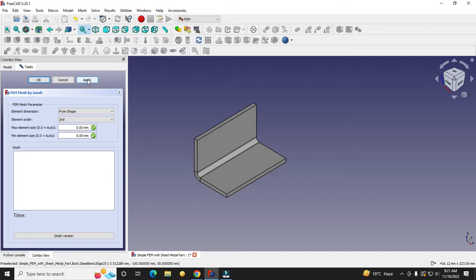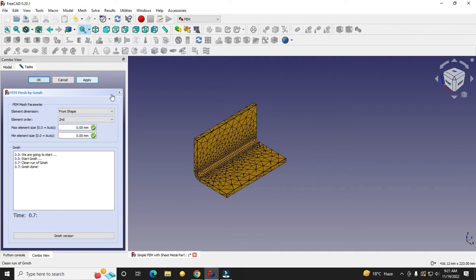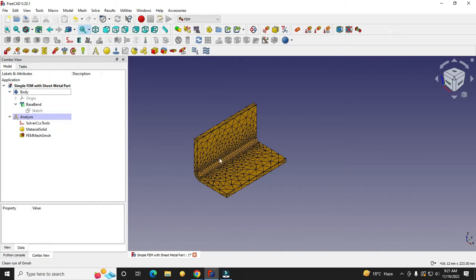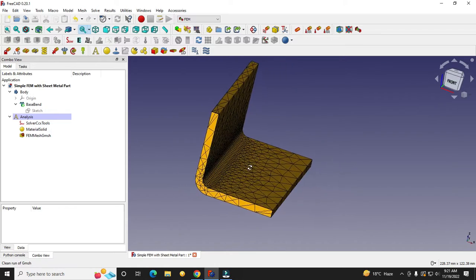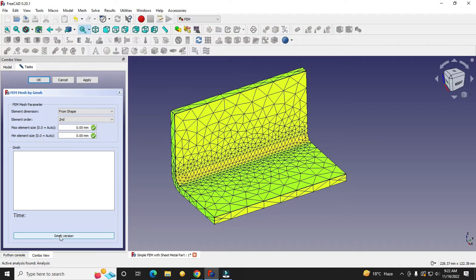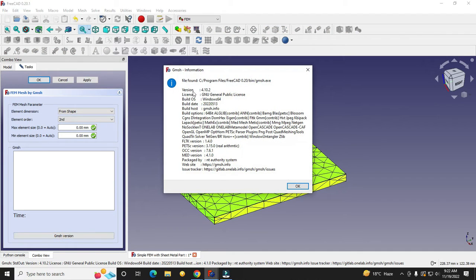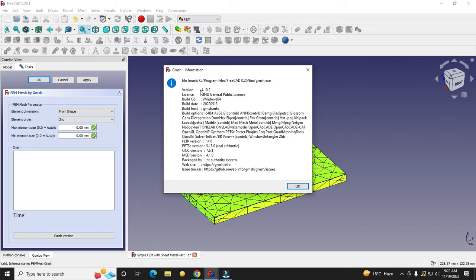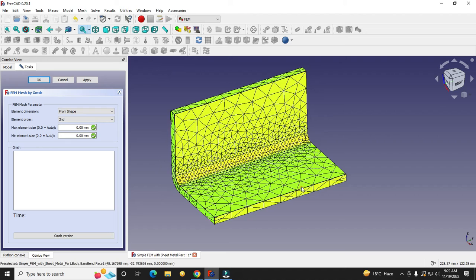Now we will mesh our body. Click on the Gmesh tool, keep the settings as default, and click Apply and OK. You can see that the part has been meshed. The Gmesh version is 4.10.2, which is open-source software used for meshing.